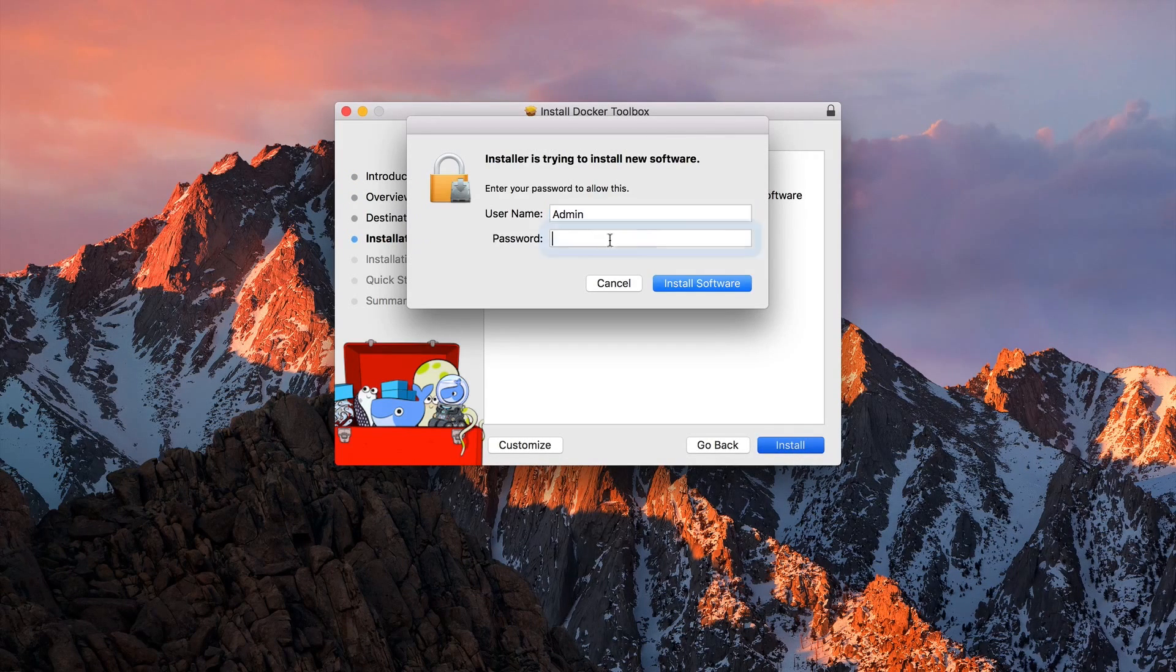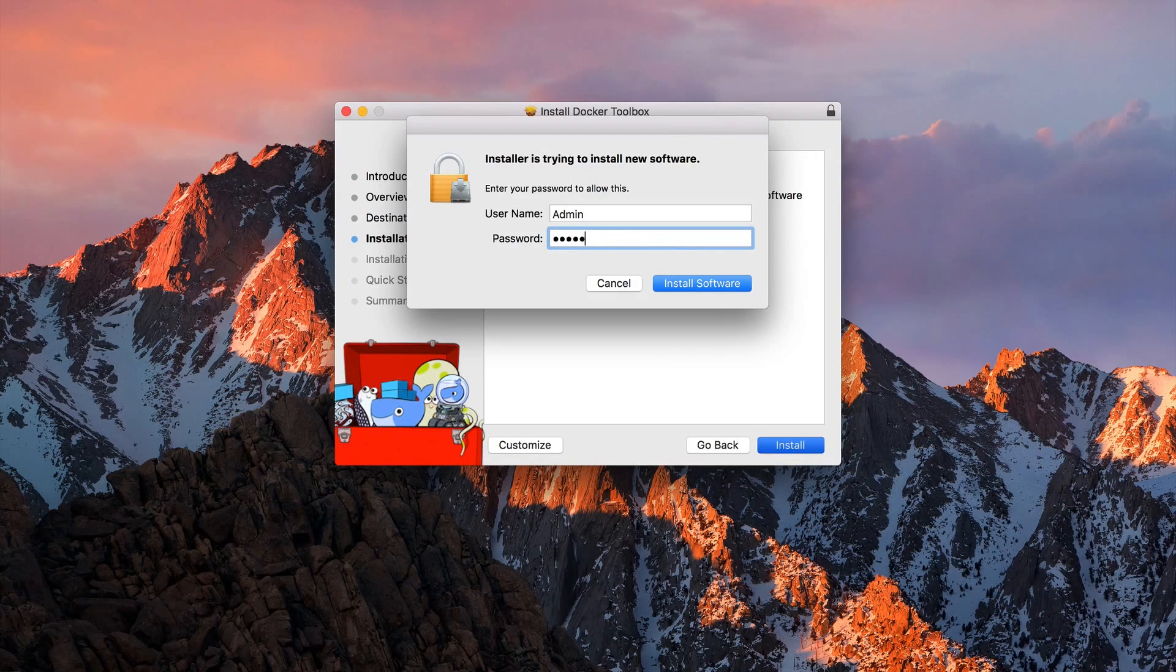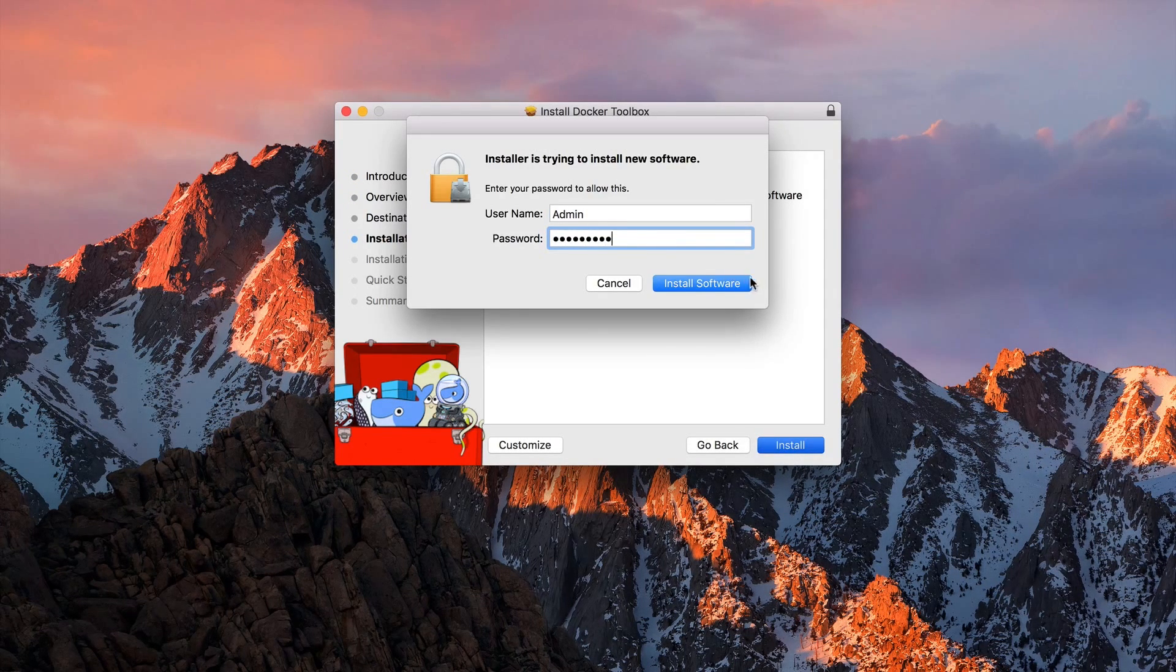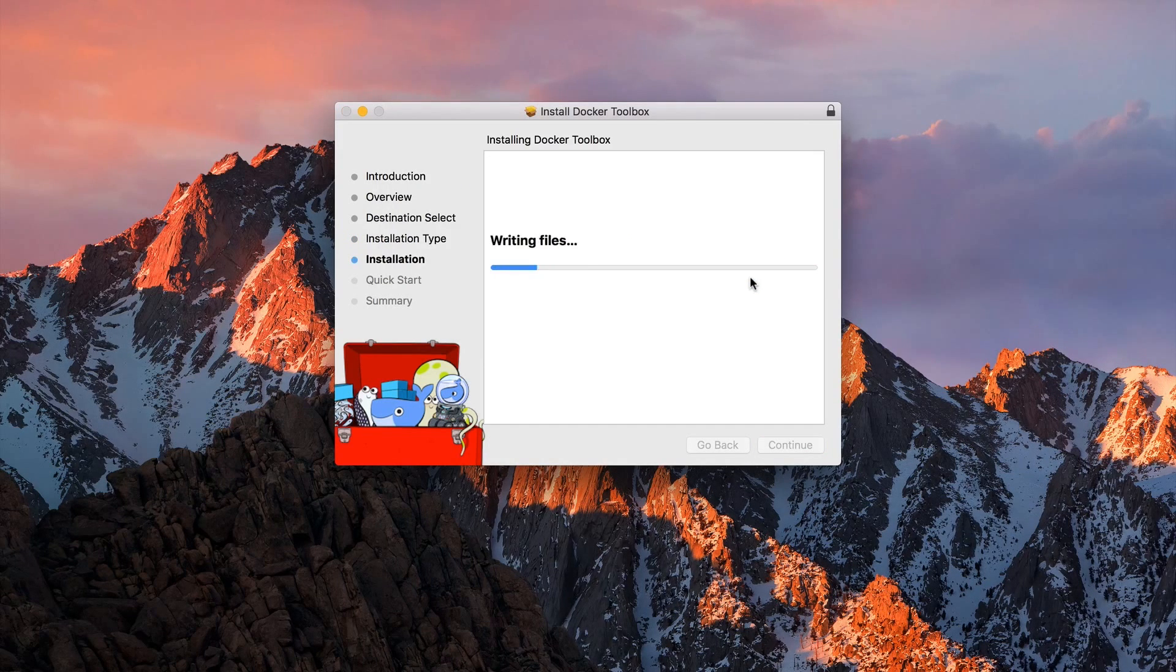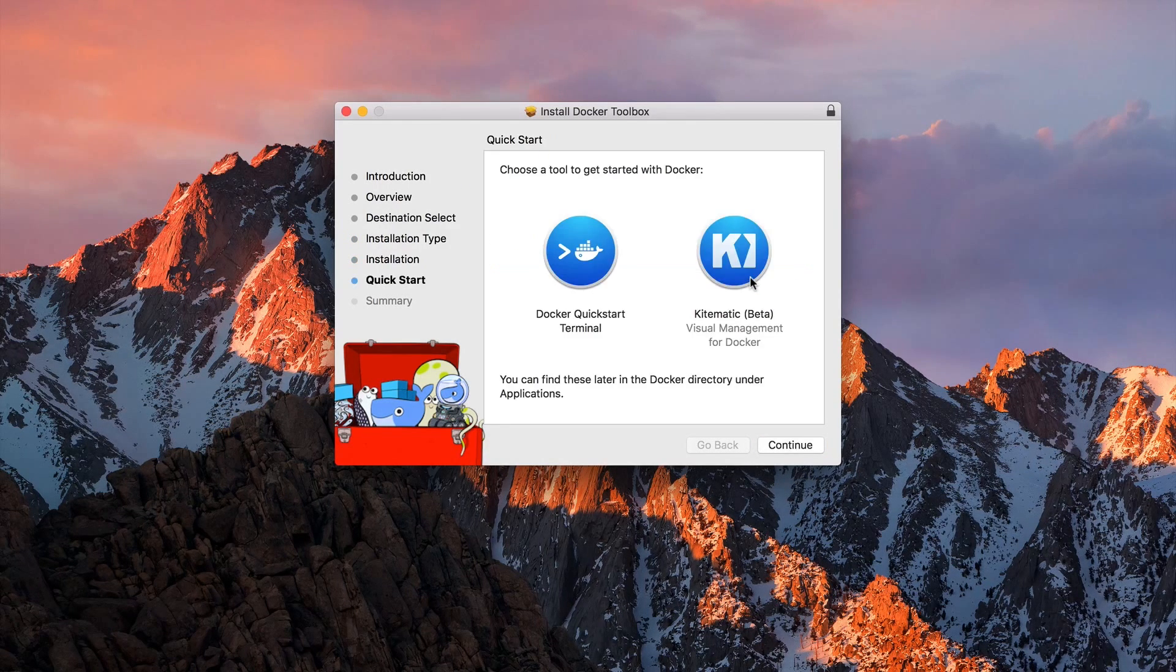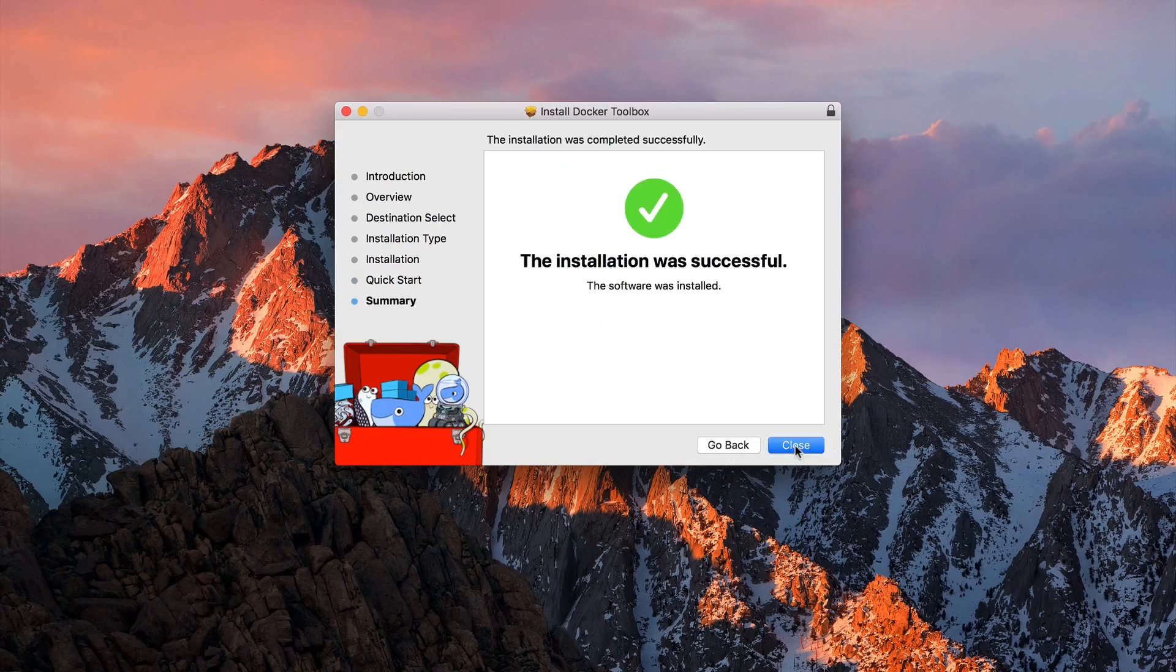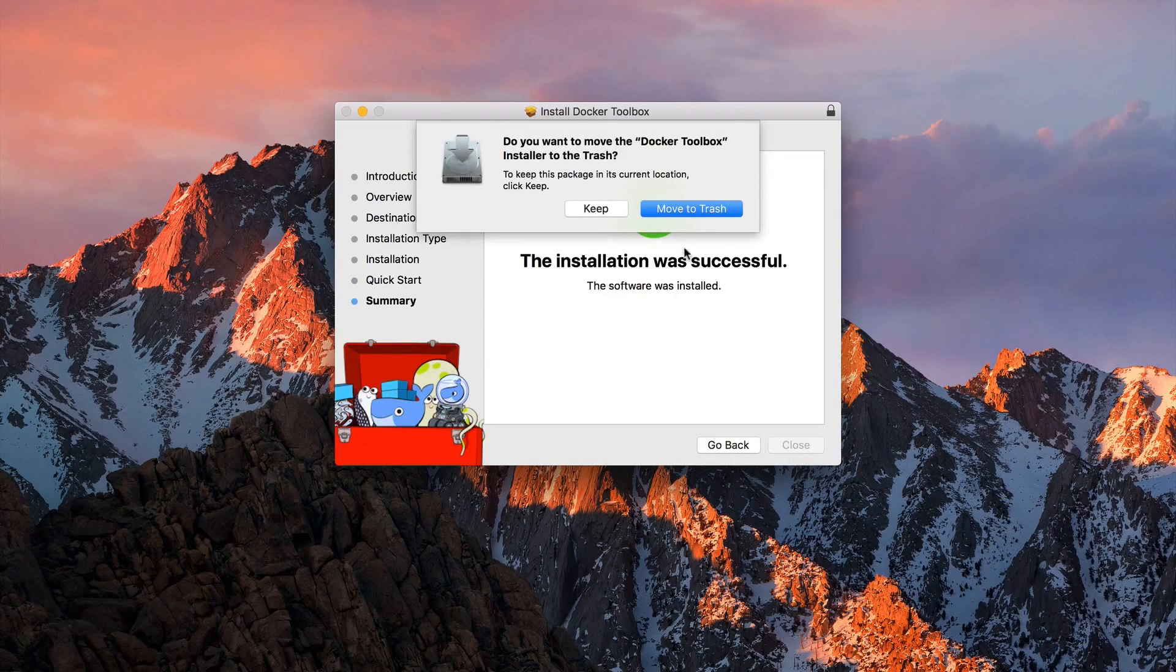The program will ask you for administrator login. Press install software to execute the program. Just follow the installation process of Docker toolbox.